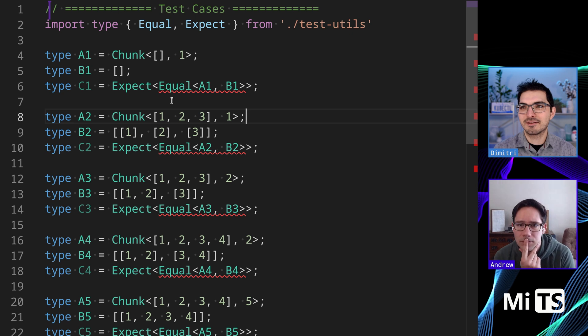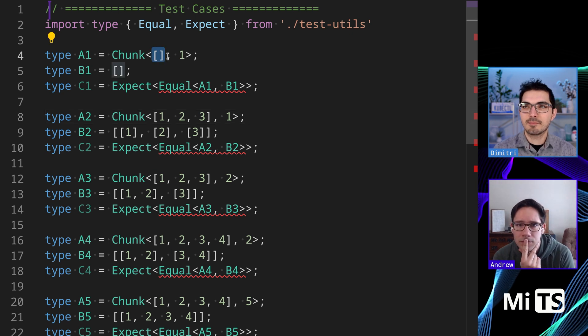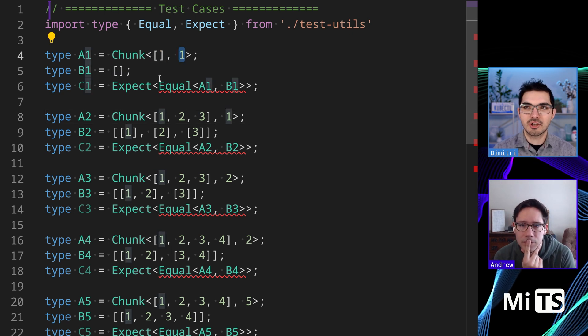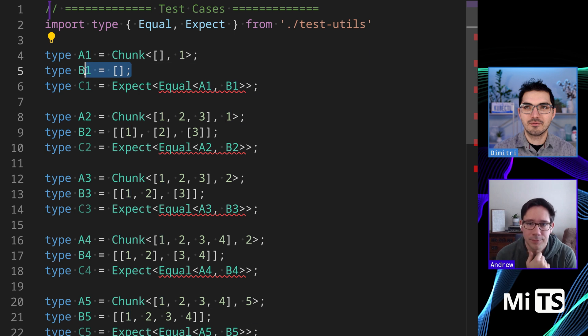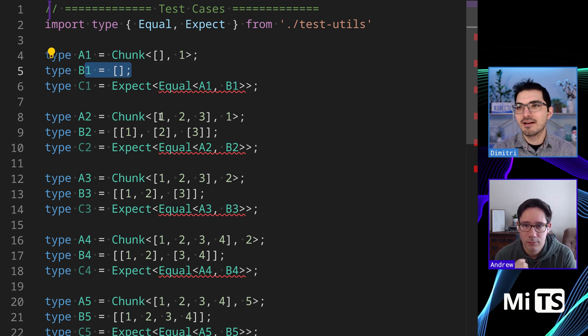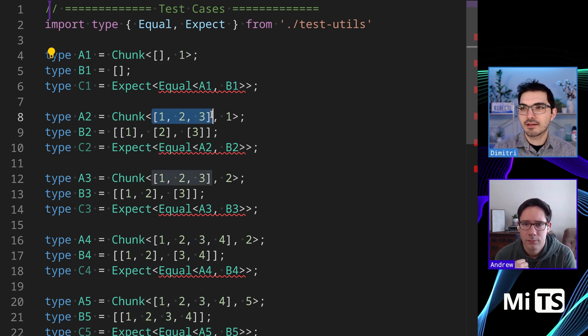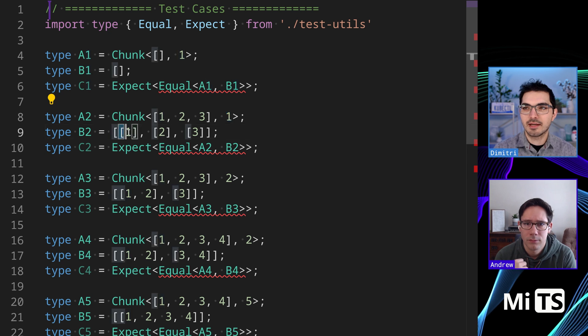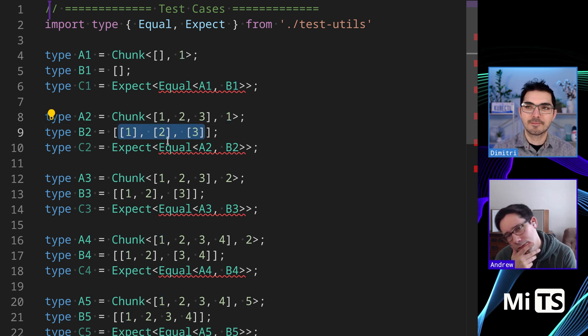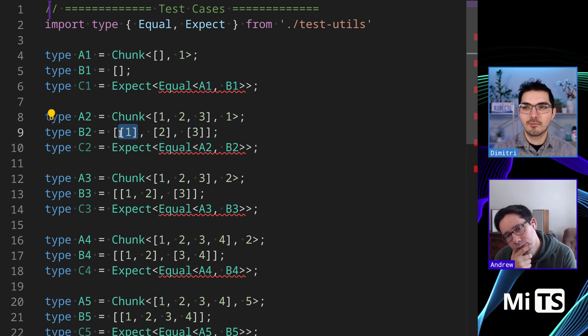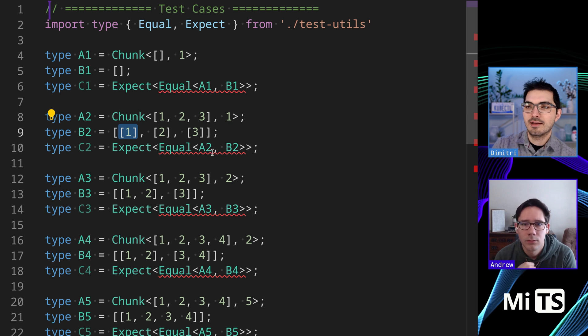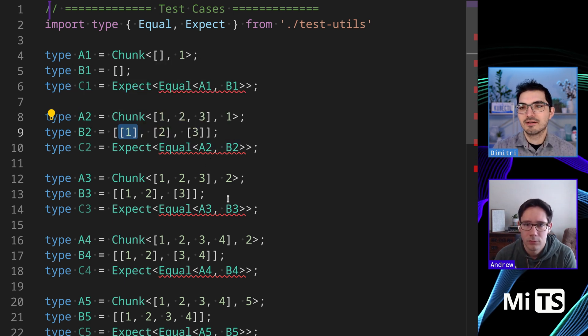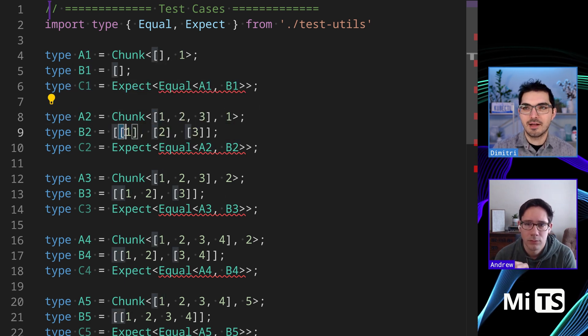When we're passing an empty array as the first argument and giving a chunk size of one, we get nothing back. When we have three things and want a chunk size of one, we get an array or tuple back. In the tuple there will be more tuples, and they will have that many items.